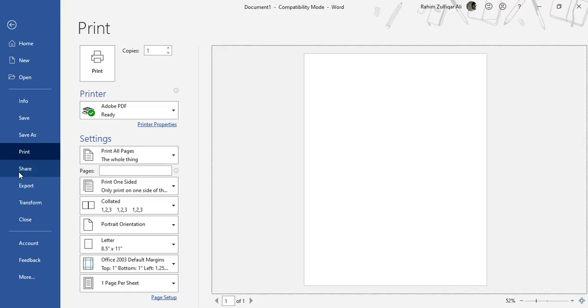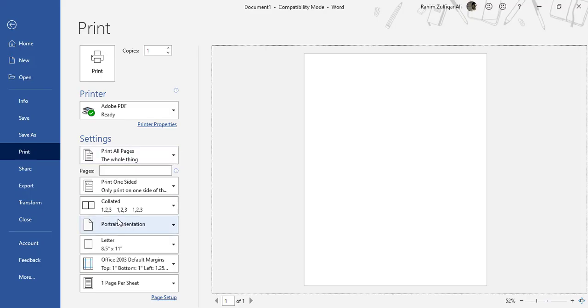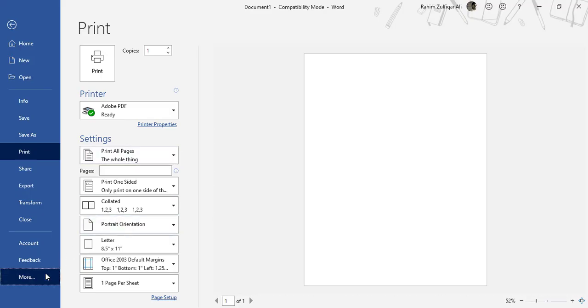You can share your current document with other users, you can export it, and there is also an option called Transform. If you want to make your document into a web page, you can click on Transform - this is available in the latest versions. Also, you can click on Account in order to know what credentials are logged in through this application.